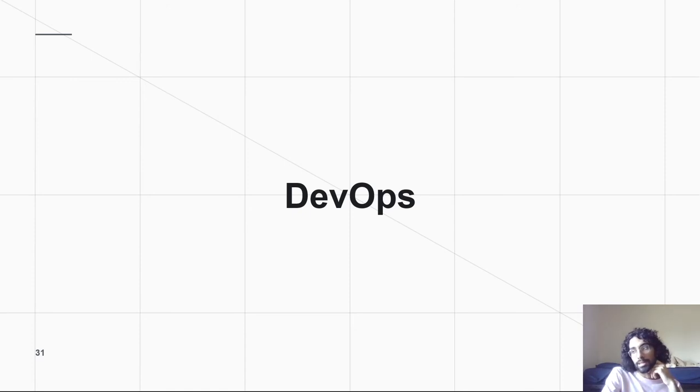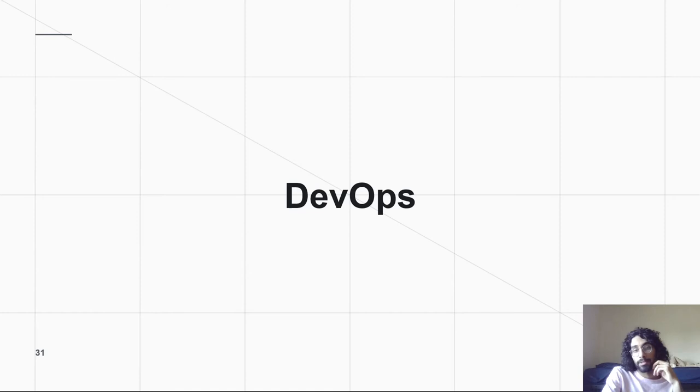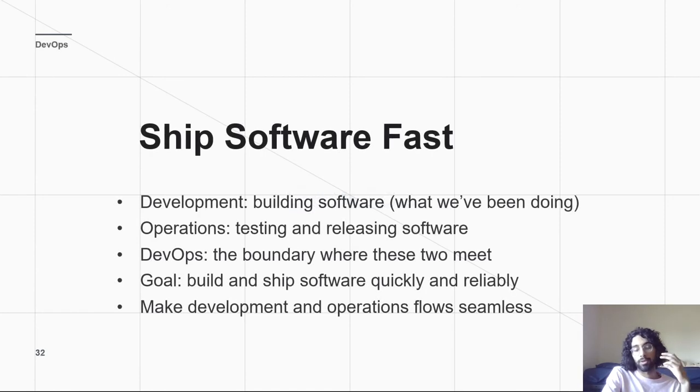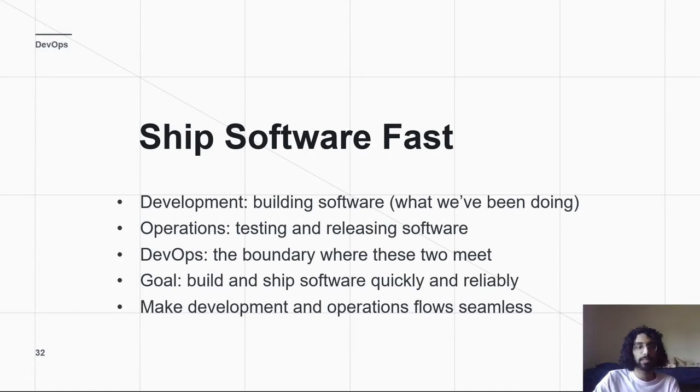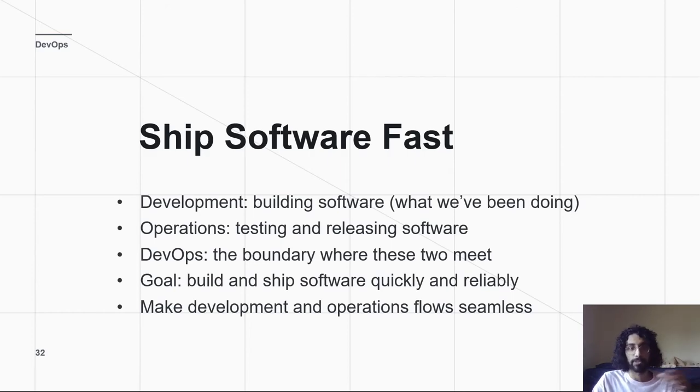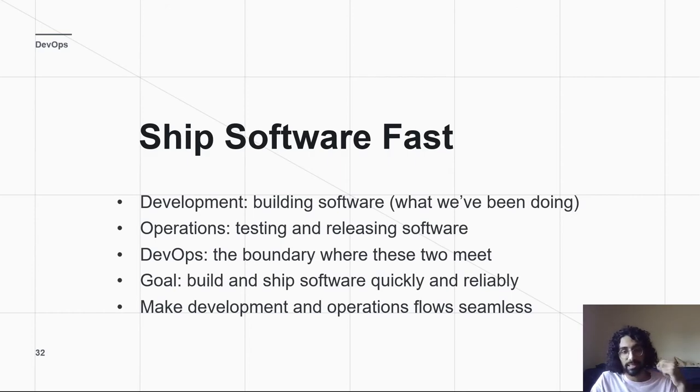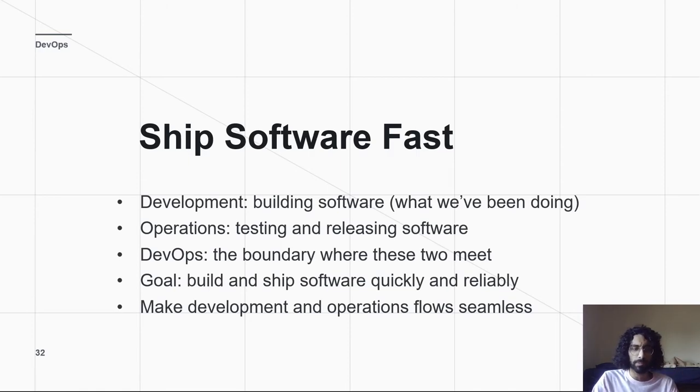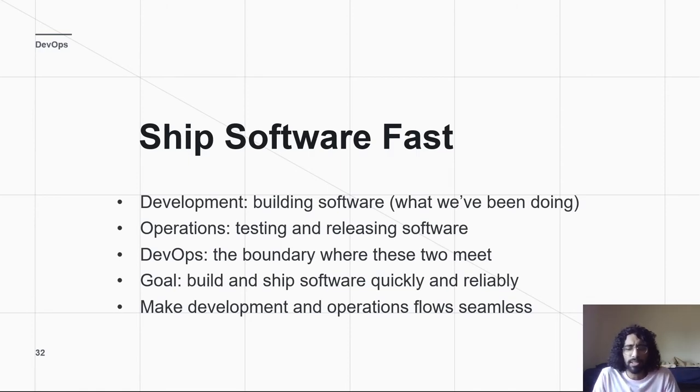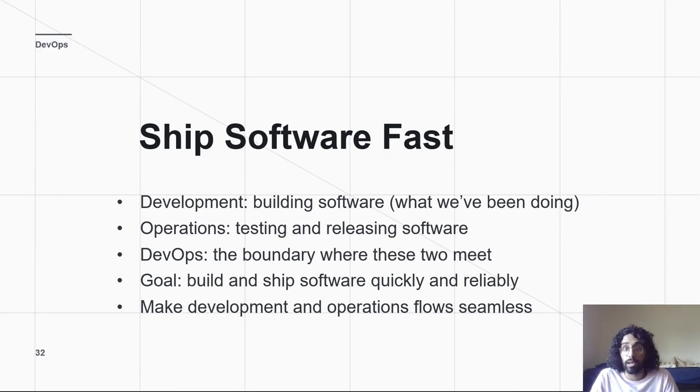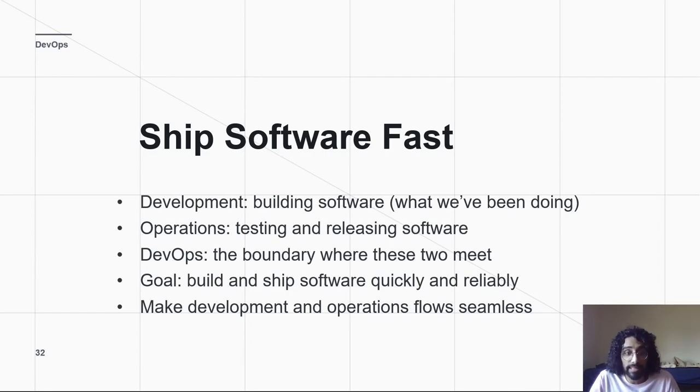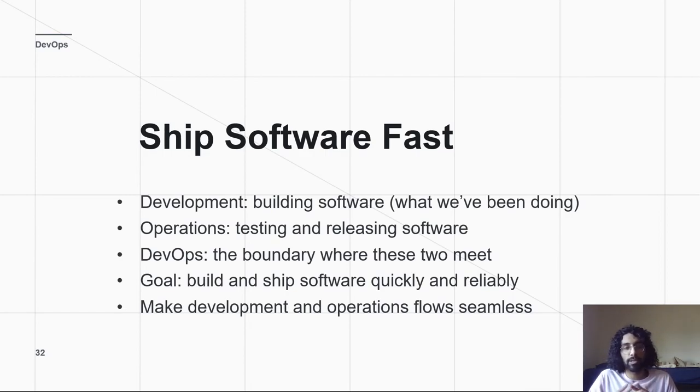All of this is a subset of a topic called DevOps, or development operations. DevOps are focused on shipping software quickly and efficiently. The two pieces are the development, the building, that's what we've been up to, and the operations, which is testing and releasing. So, DevOps is combining these things because they're really not separate. When we build our software, we want to test it as we go to make sure that it's working. We want to be able to release easily the things that we've been developing. So these two things are really closely related.